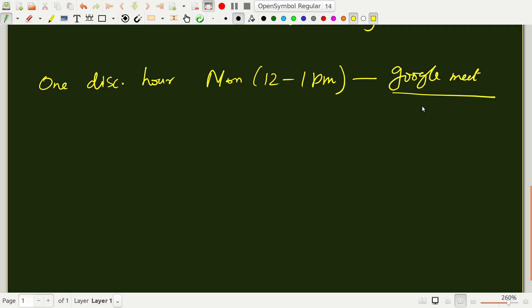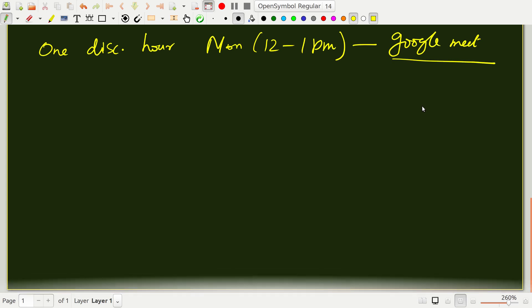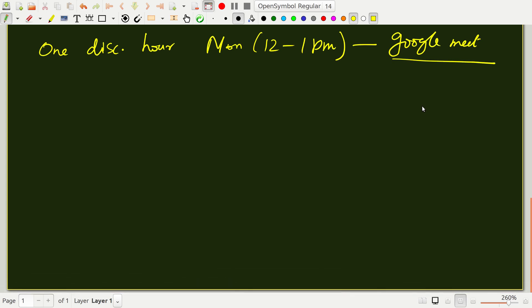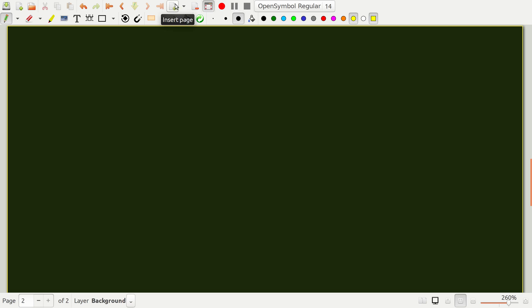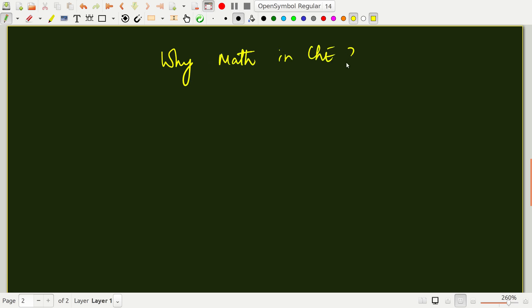Before I go on to the details of this course, let me first tell you a little bit about what this course is about. We may as well ask, why math in chemical engineering? Why do you have to study? Is it essential at all?